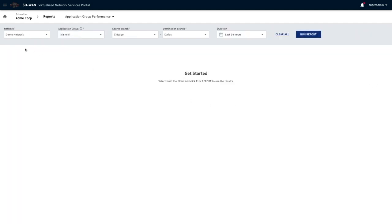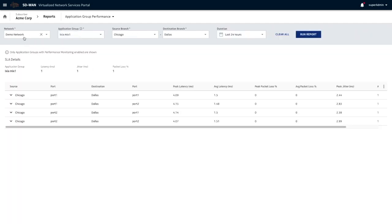This is going to tell us it's on the demo network, and it's between the Chicago and Dallas branch. Look at how many SLA violations occurred over the last 24 hours. These are the individual port combinations on which the traffic was running.